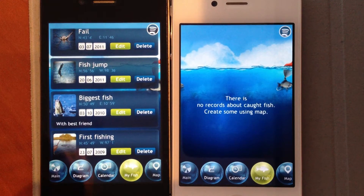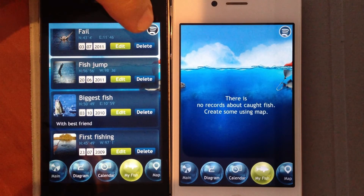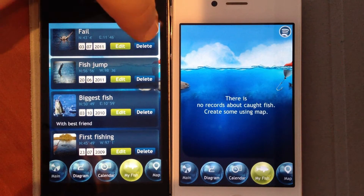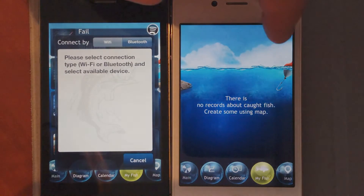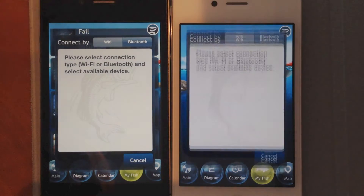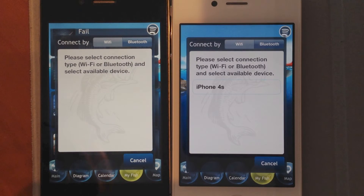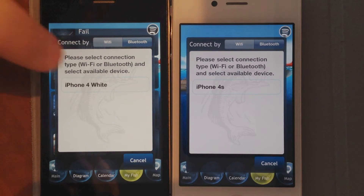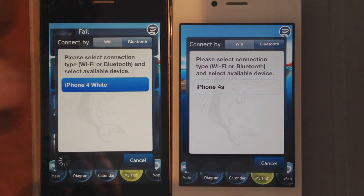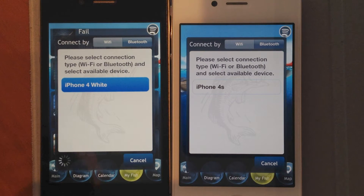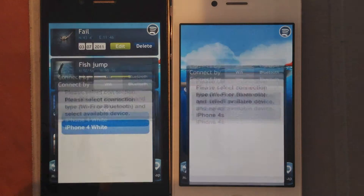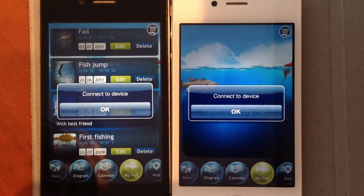First, we need to connect devices to each other. In this case, we choose Bluetooth. After the connection is done, the devices are ready for data transfer.